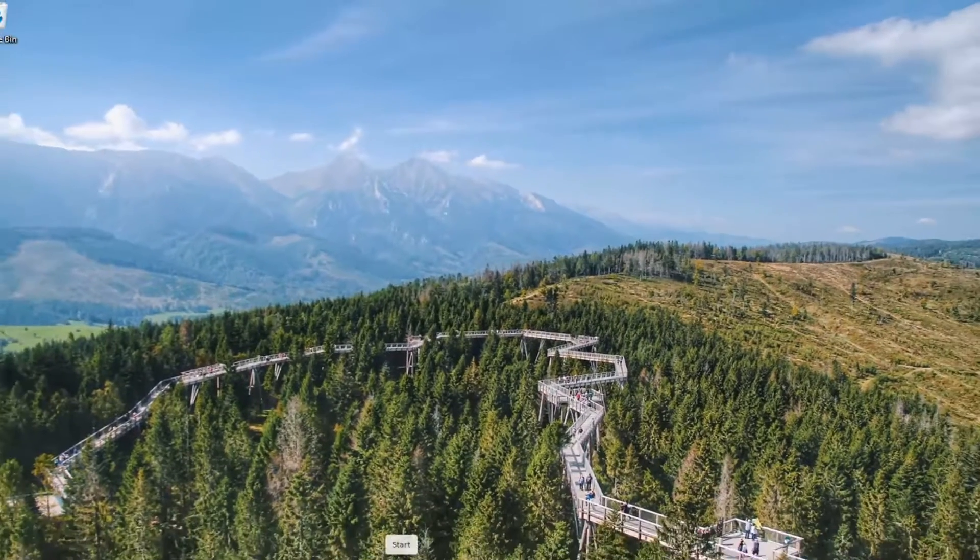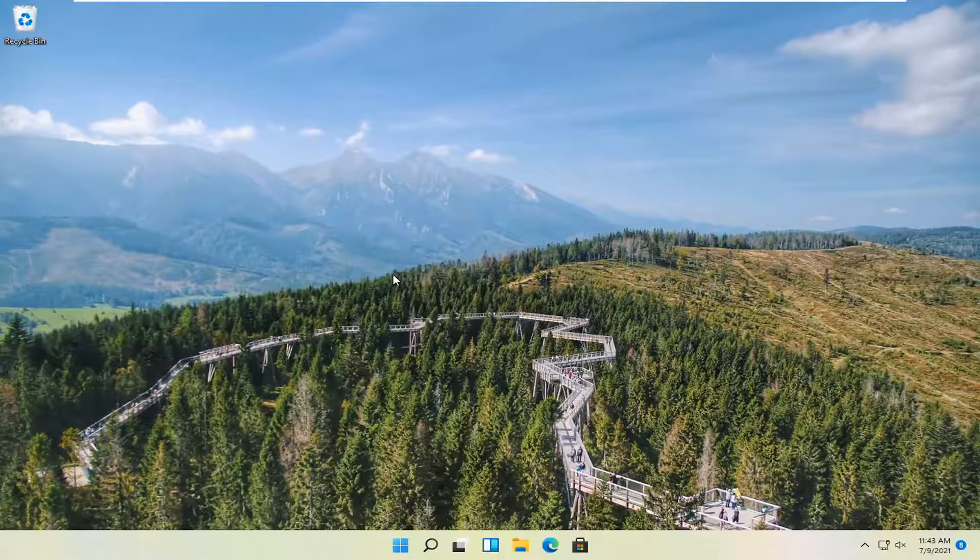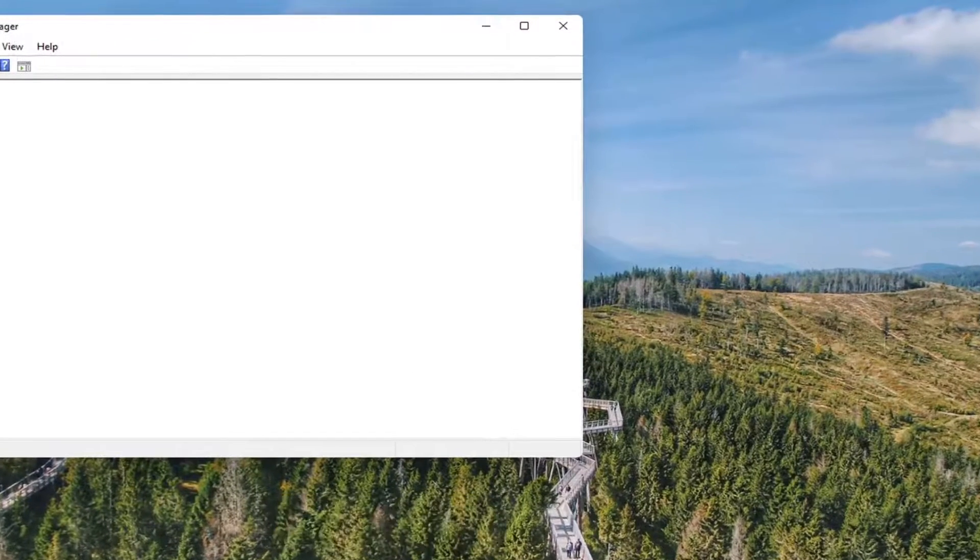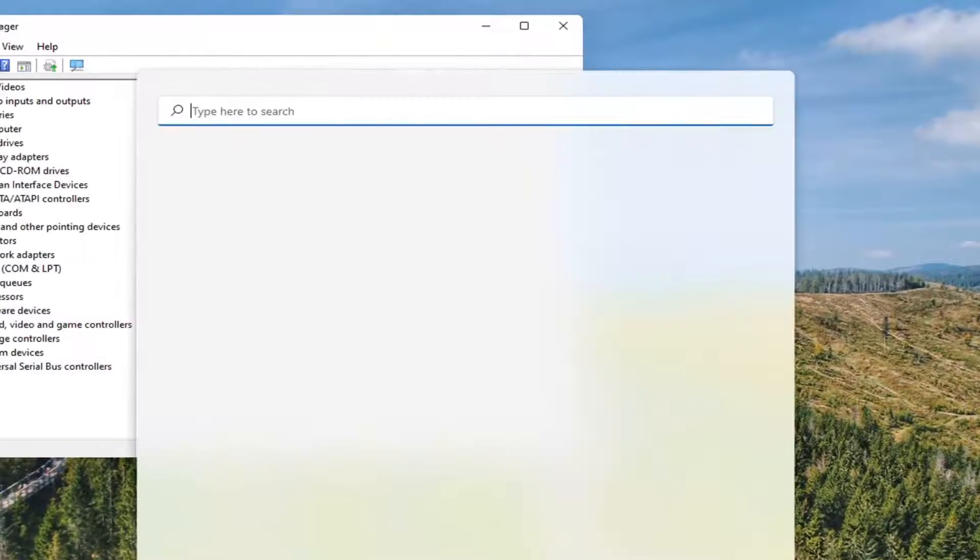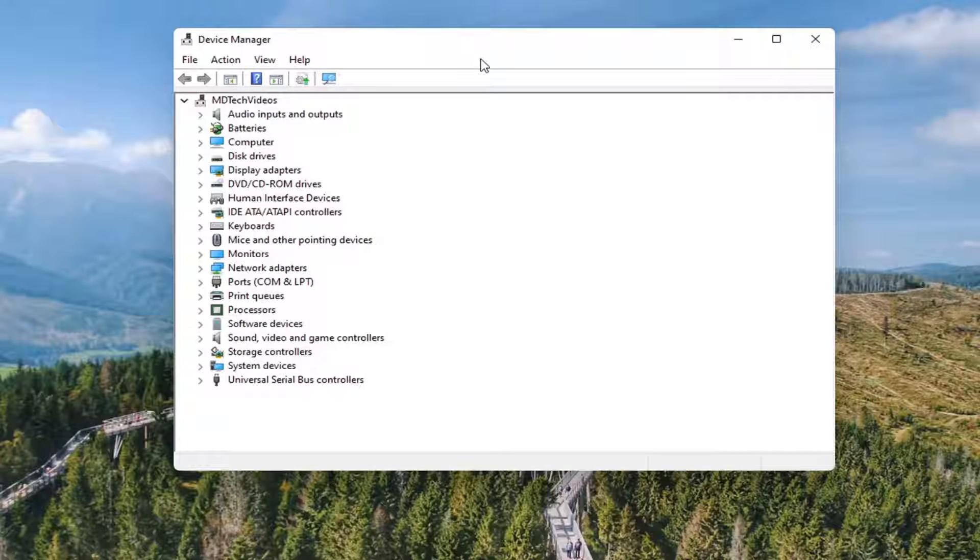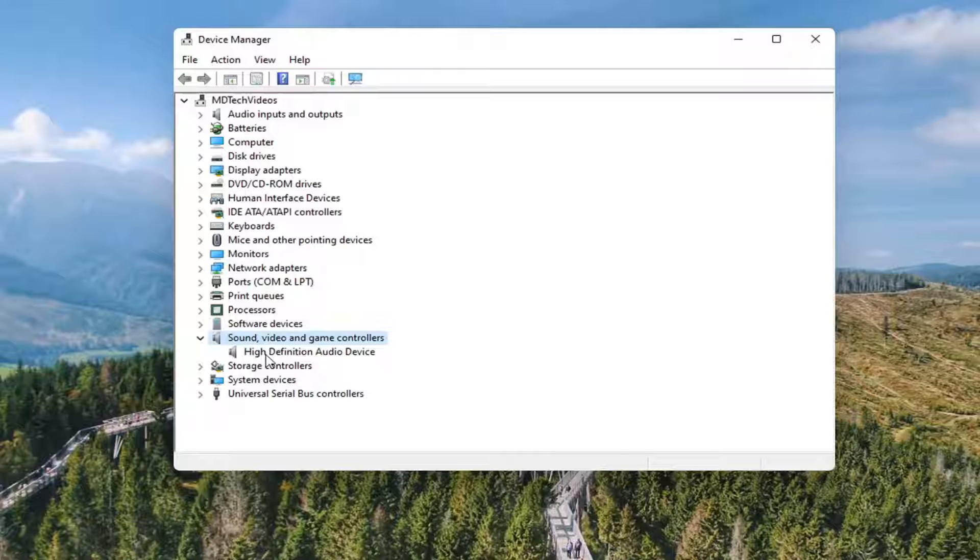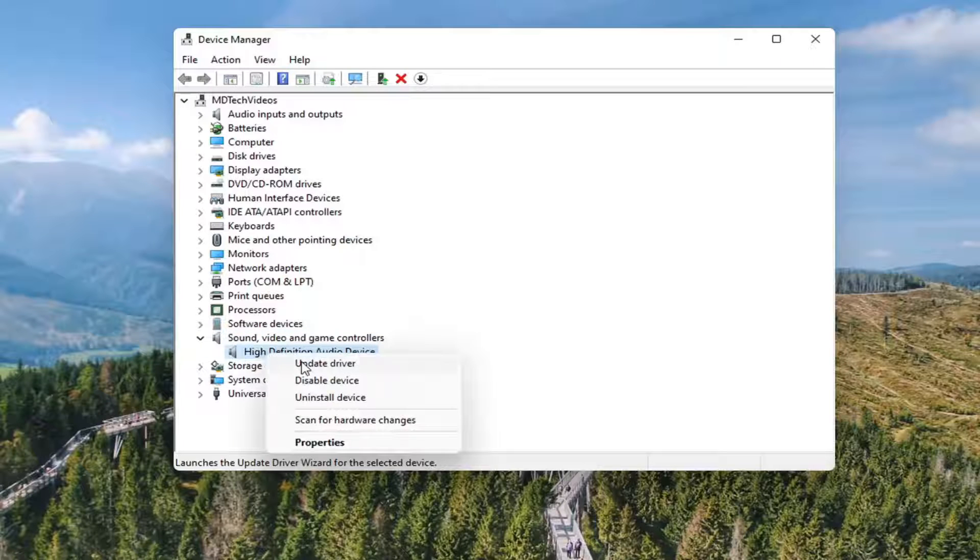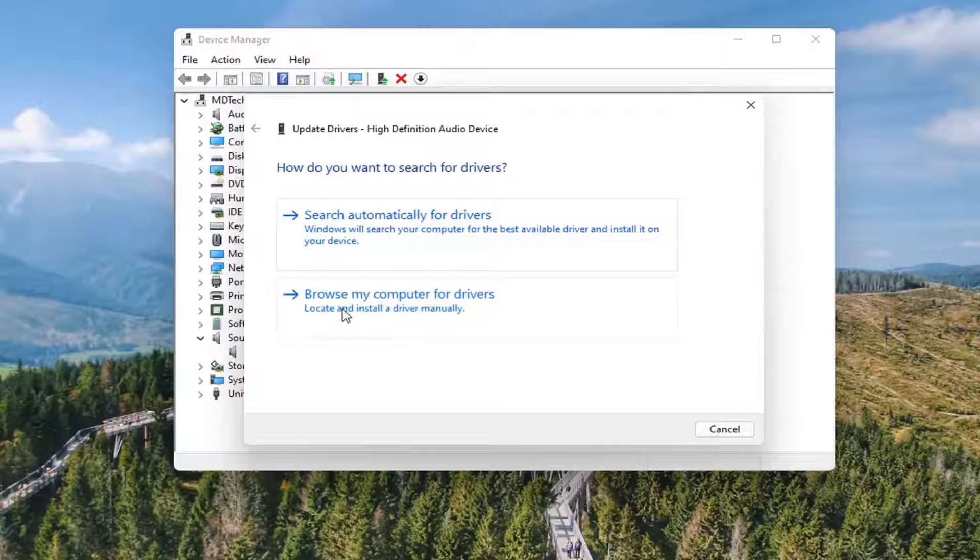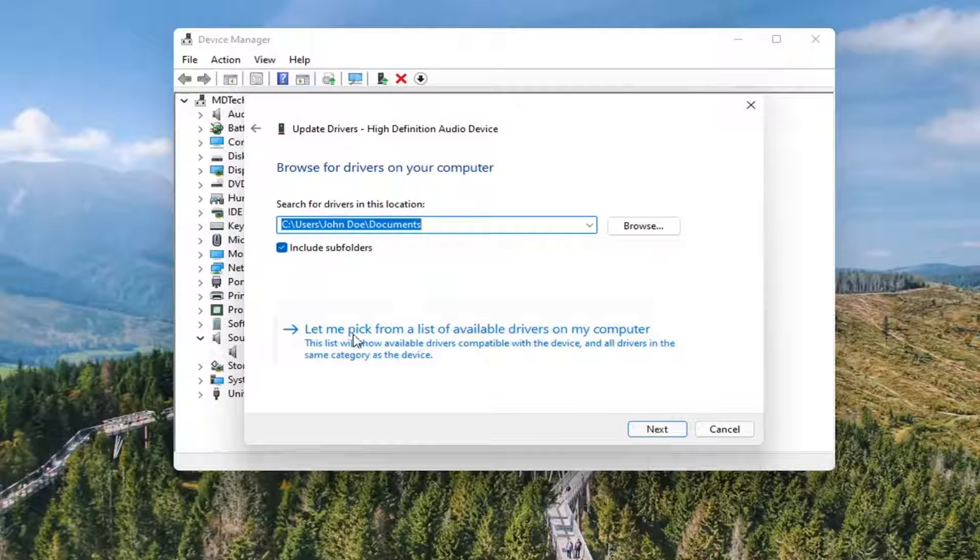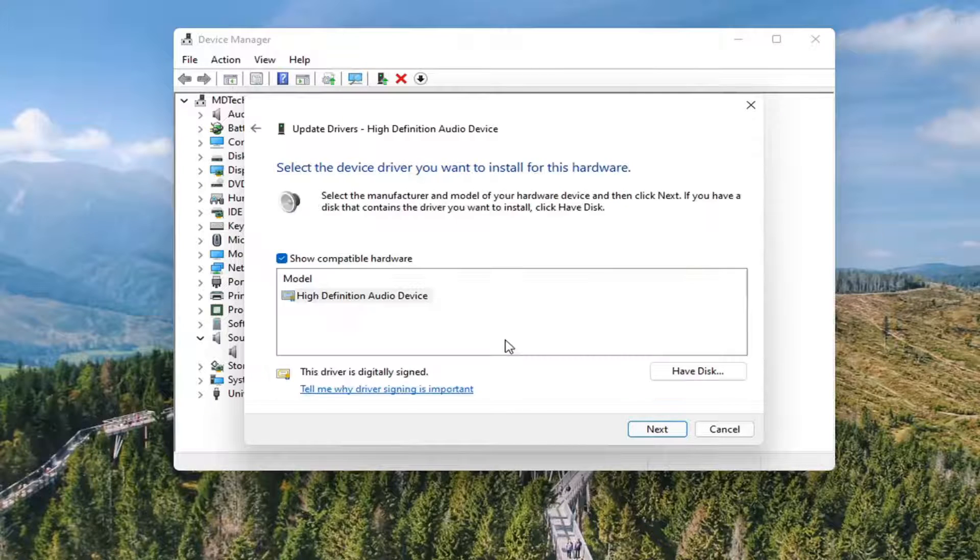So if you right click on the start button and select device manager. And you expanded the sound, video and game controllers, go ahead and double click on that. Right click on your audio device and select update driver. Select browse my computer for drivers. And then select let me pick from a list of available drivers on my computer.